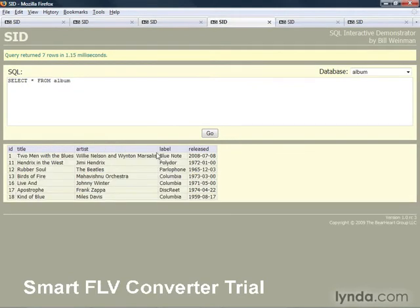Or record albums in an album table. Here's a table with record albums in it, and the artist and label and release date.